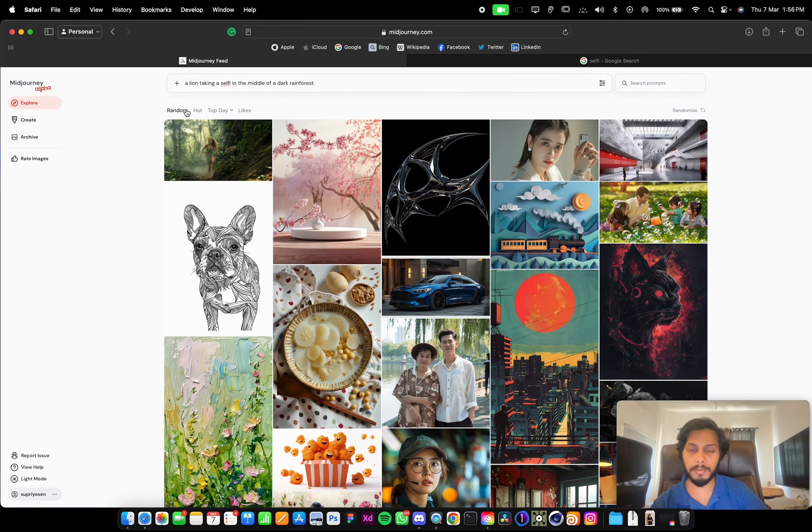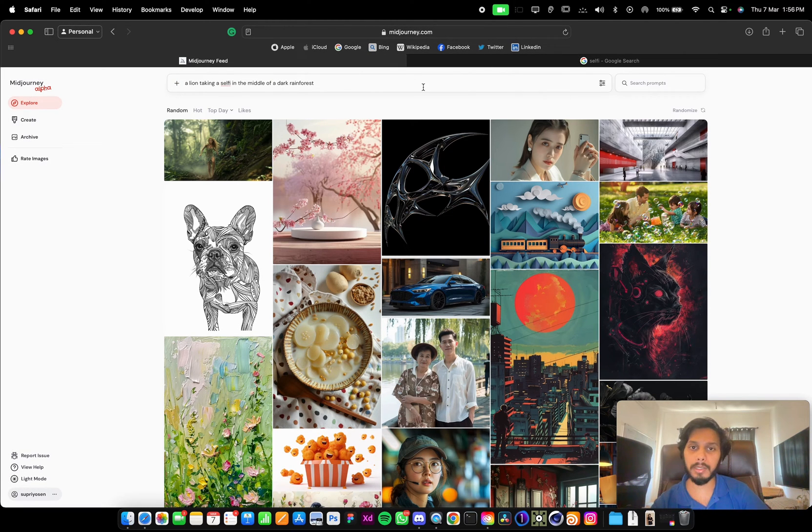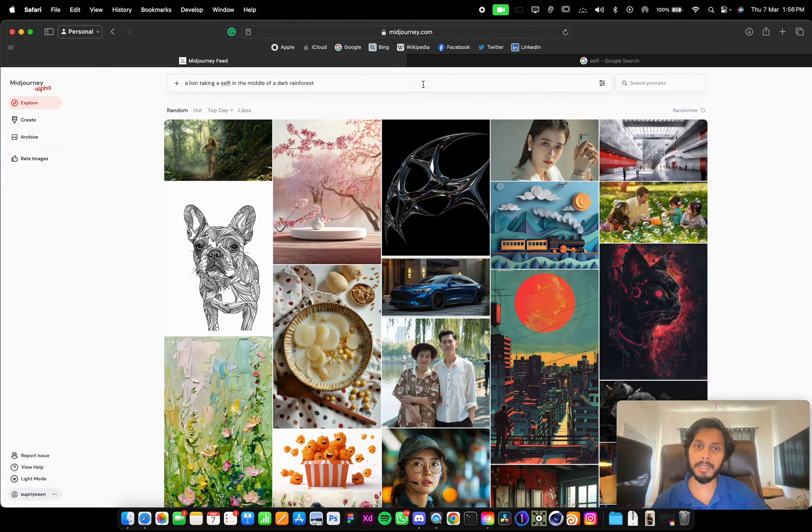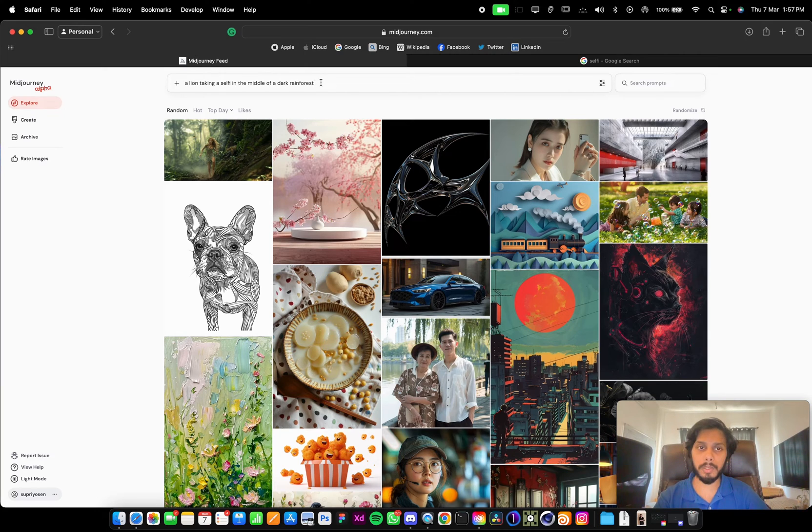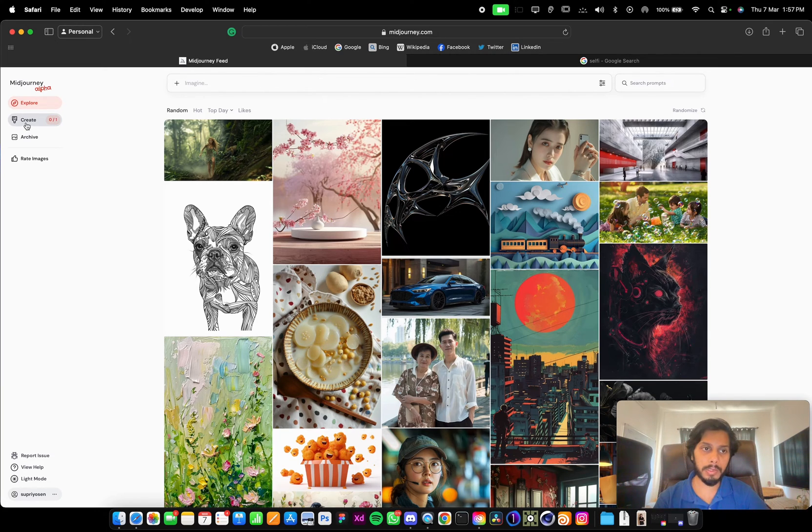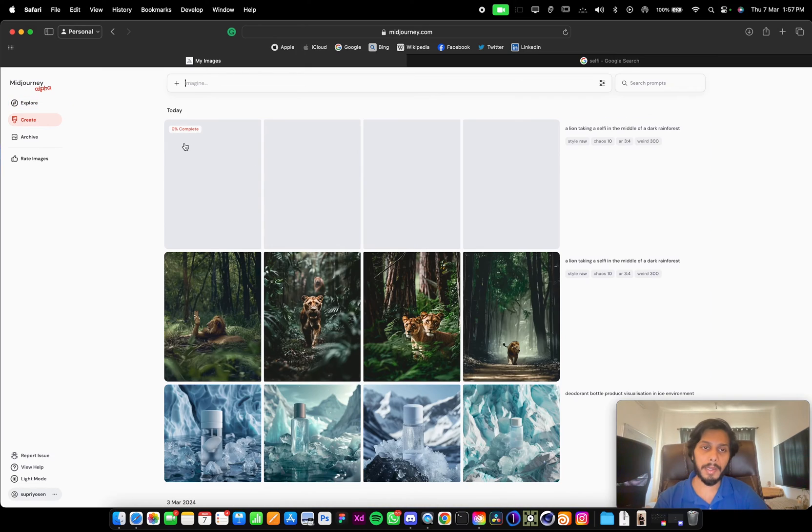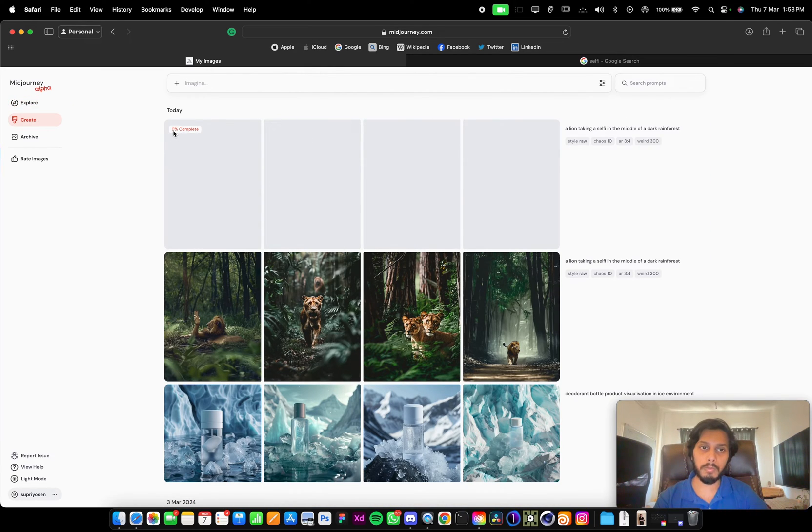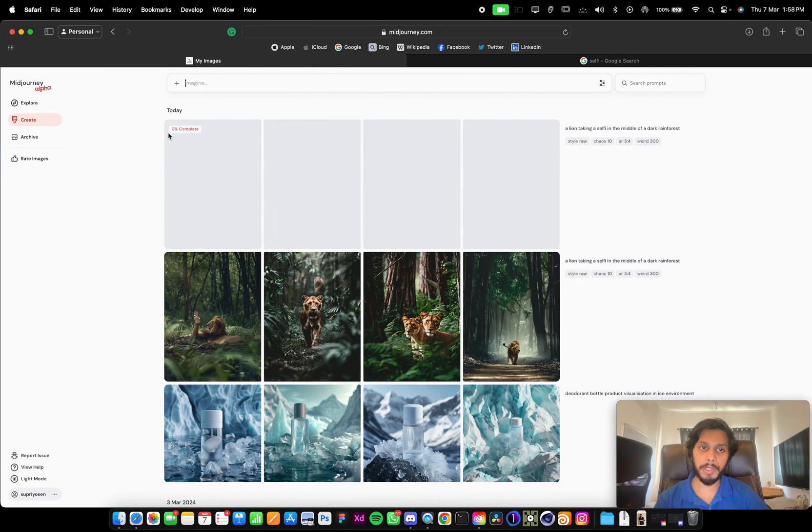But as of now, I'm not going to add any image. Let's press enter. Once you press the enter key, Midjourney will start generating the image. It will be showcased here, and within the create page it will show how much it's completed.